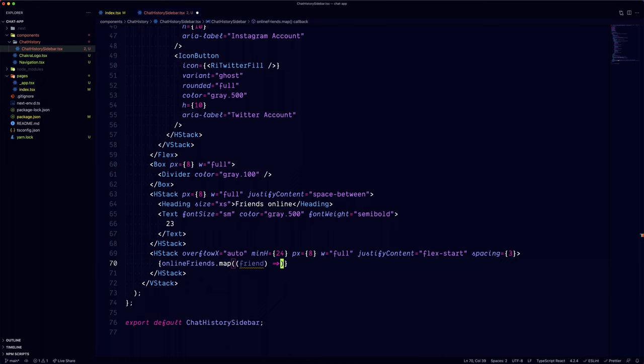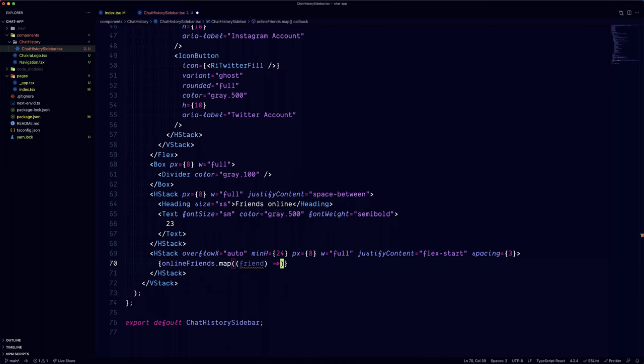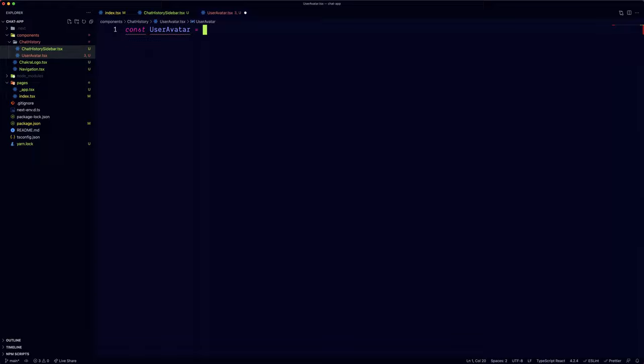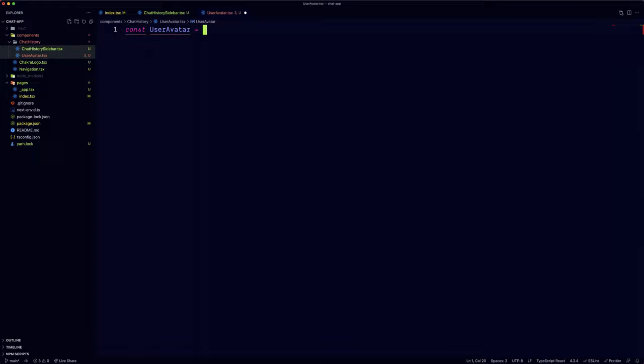We can then map through it and return an avatar component for each friend. We're also going to use a tooltip to display the friend name. So let's move everything into a separate component. We'll call it UserAvatar.